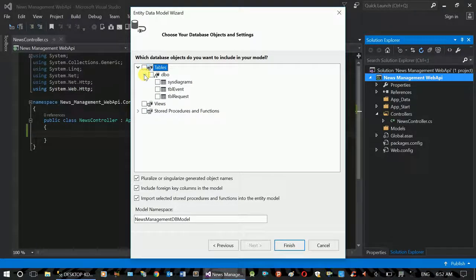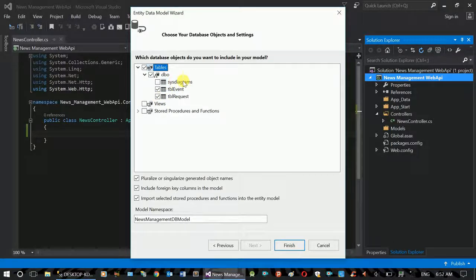This is the table. This is the diagram. This is the system table.